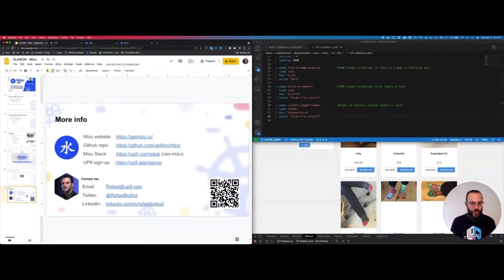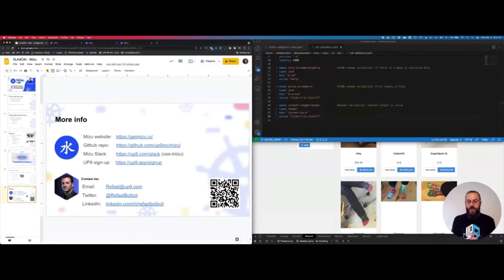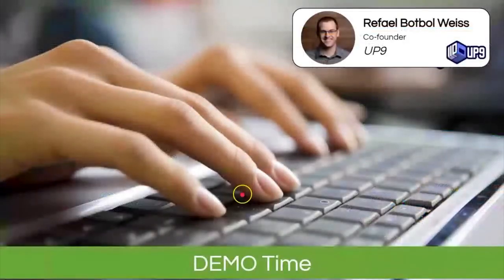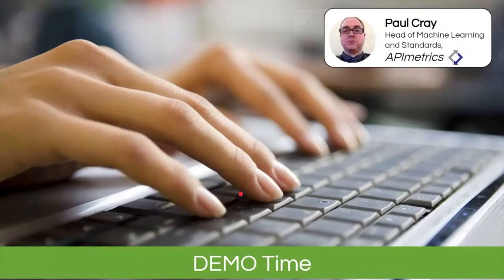You can take Mizu from the repo or directly from the website. Feel free to contact me by email or Twitter, or scan the QR code to get all those links. Thank you again, Pablo, for inviting me. The other demo is going to be done by Paul Cray, head of Machine Learning and Standards at API Metrics, and we will see how we can analyze public APIs.